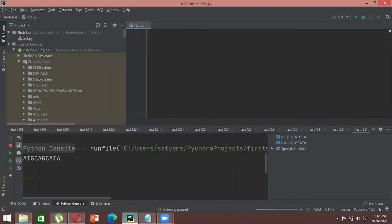Let's demonstrate: take the sequence 'ATCC', apply casefold, then apply the reversed() function. Store it in b.